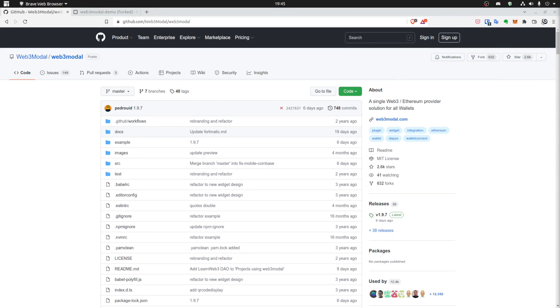Hi! Every dApp needs to connect to a wallet, so today we are bootstrapping a simple yet effective wallet picker that connects to most of the popular wallet providers.